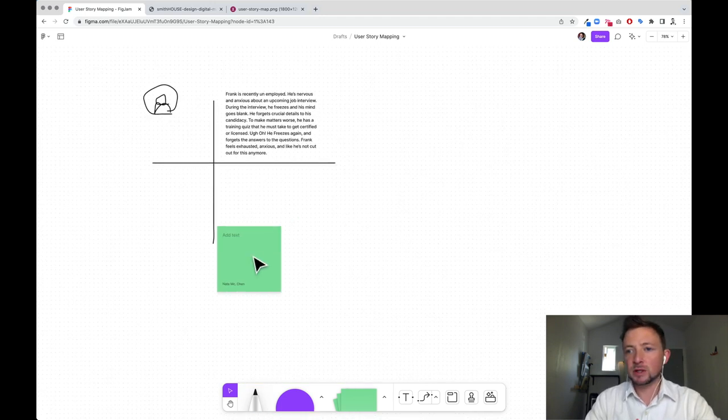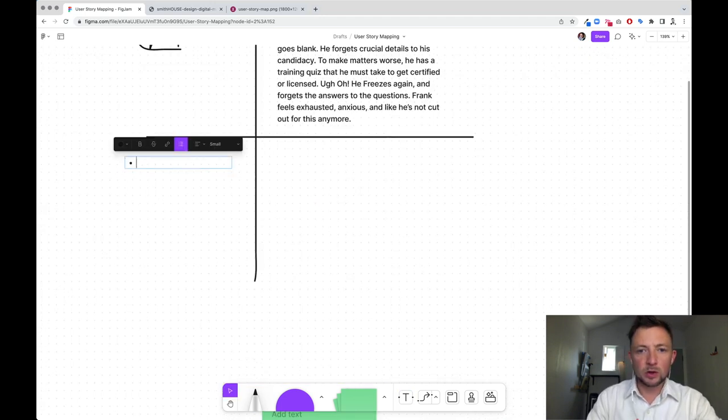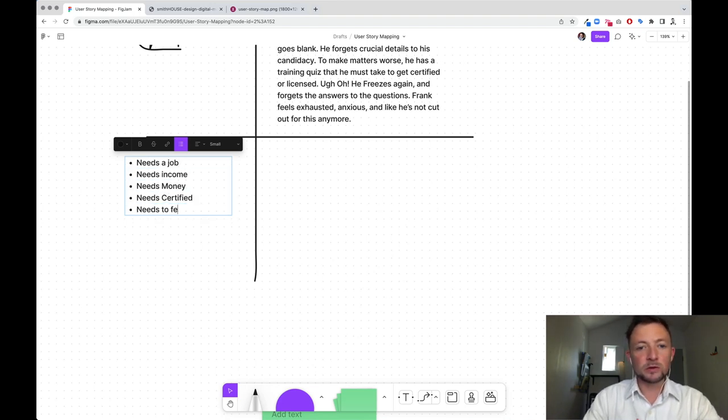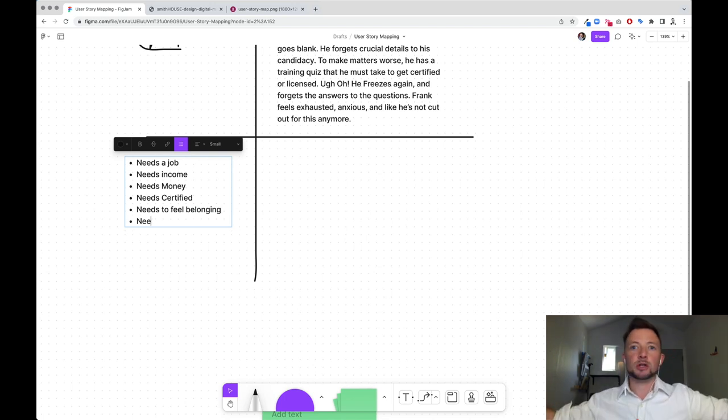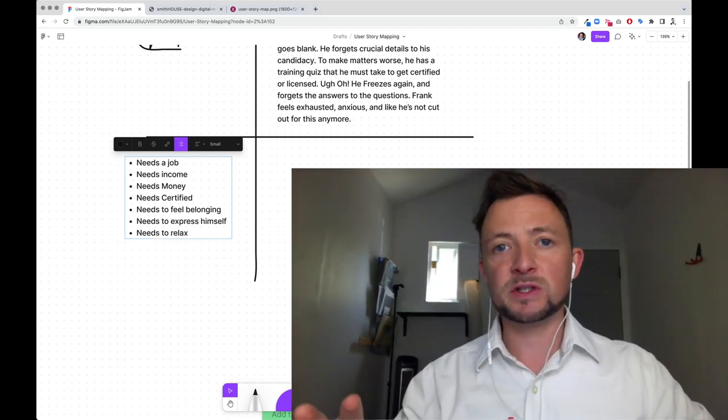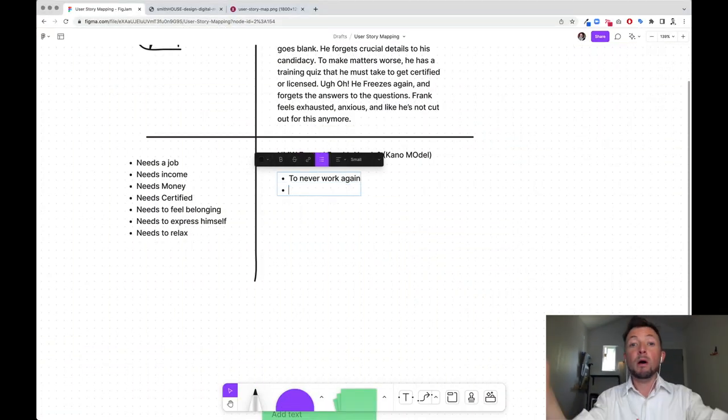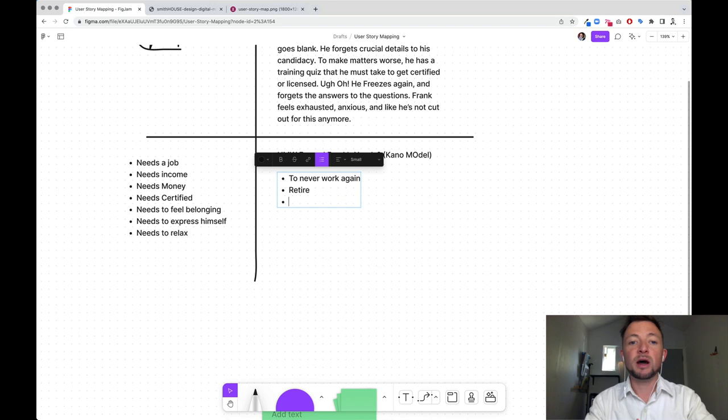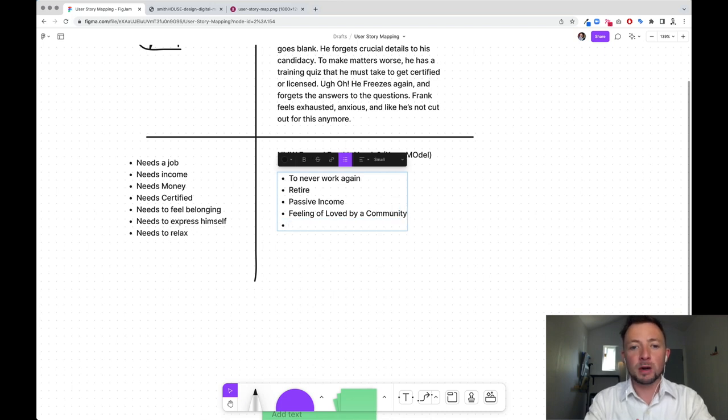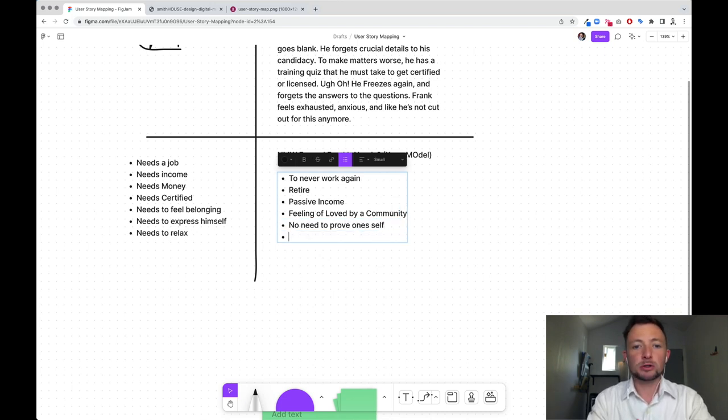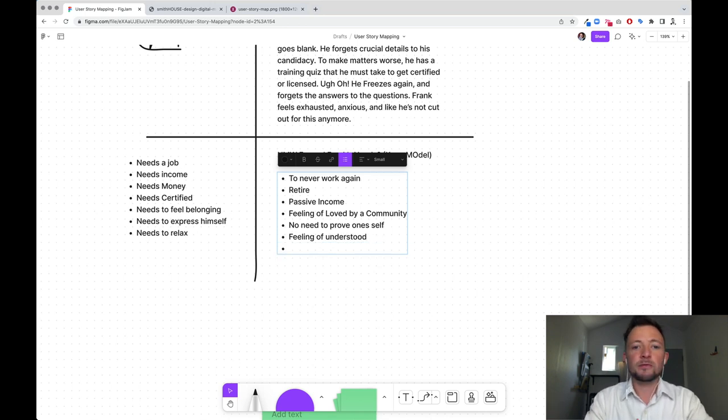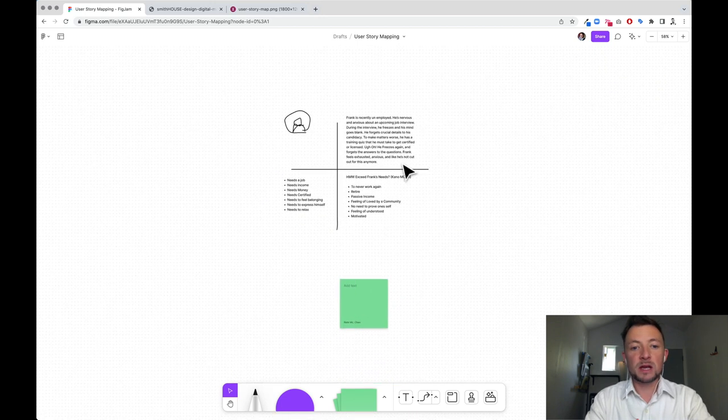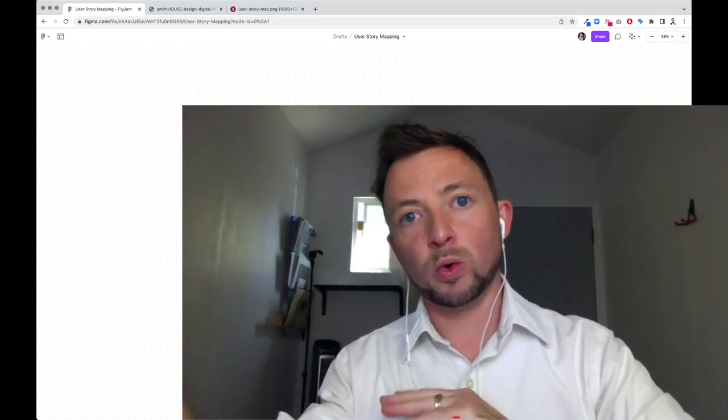You see how I'm leaving the cliffhanger here? This is called our backstory. The next part is we take these needs and we exceed them. So it turns out to be things that are unimaginable, implausible, impossible. As Wallace Stevens says, poetry should resist intelligence almost. And here we're writing a story, a poetic journey. What is exceeding the need of a job? About to never work again. What about to retire? What about passive income? A feeling of loved by a community, right? Instead of belonging, no need to prove oneself. Feeling of understood. And then instead of relaxed, how about motivated? So here you can see we did a little tiny persona here of Frank's story of this anxiety-ridden moment in a human's life.